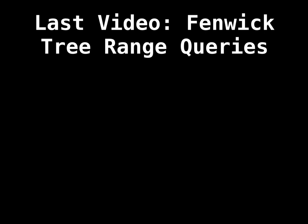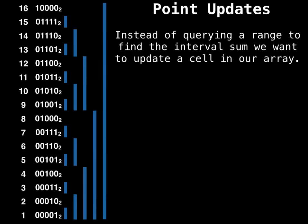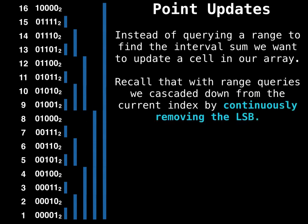Okay, so just to refresh your brain on how we actually did a prefix sum and how we did those range queries. What we did was we started at a value at some index, doesn't matter which, and then we continuously removed the least significant bit until we hit zero. So that's the cascading down effect.